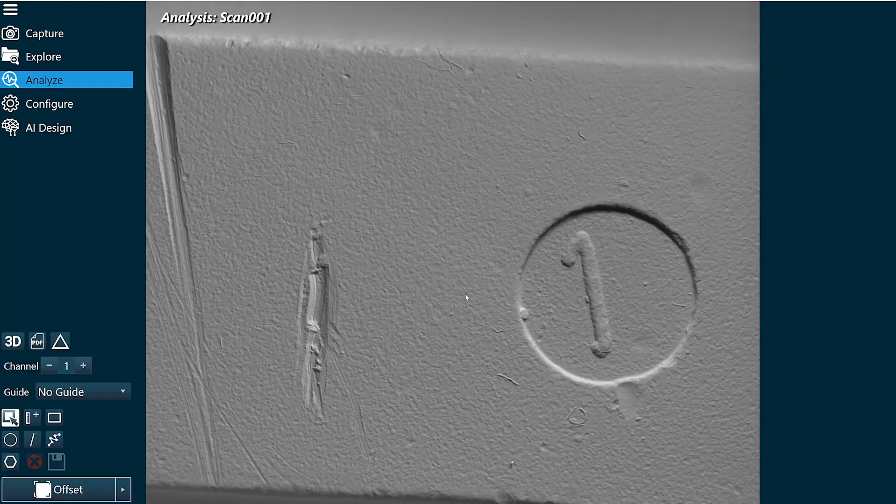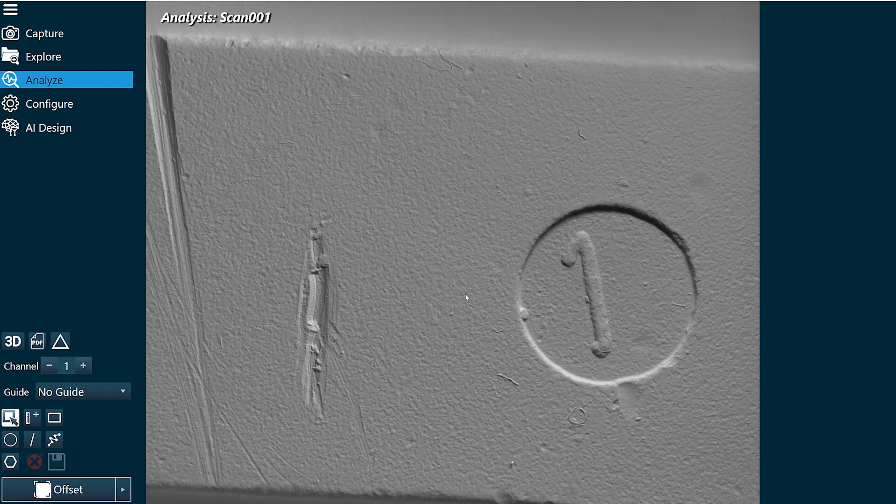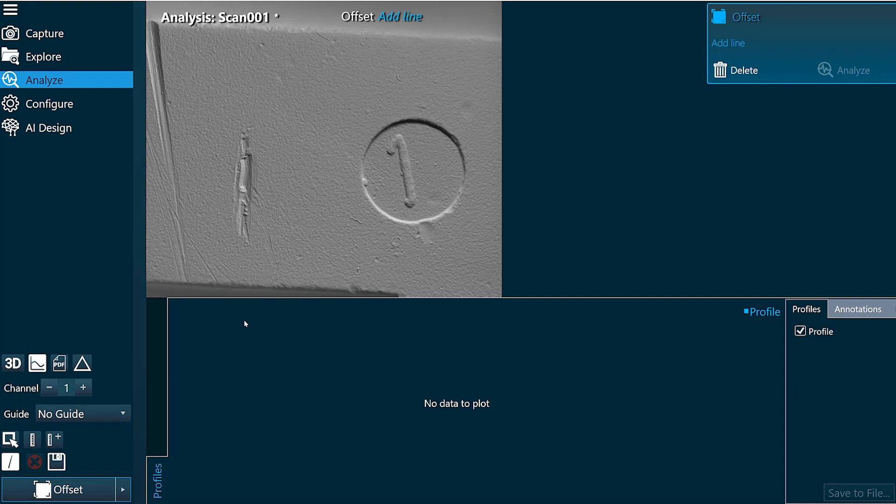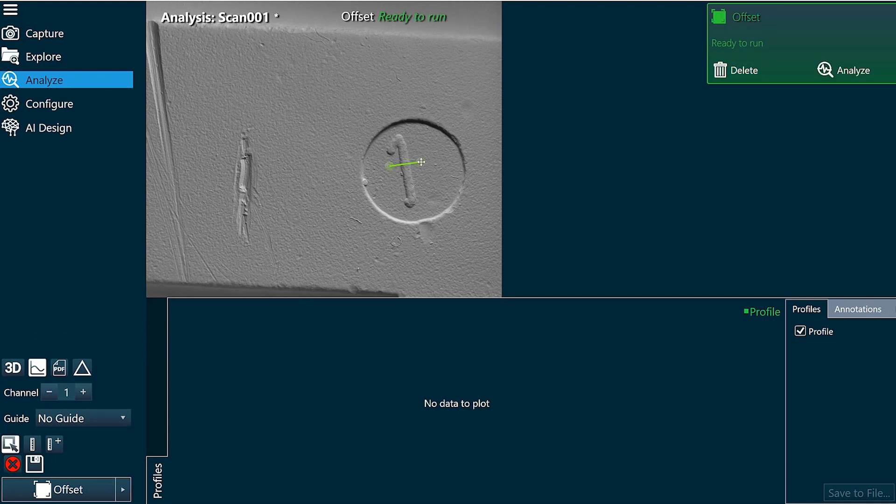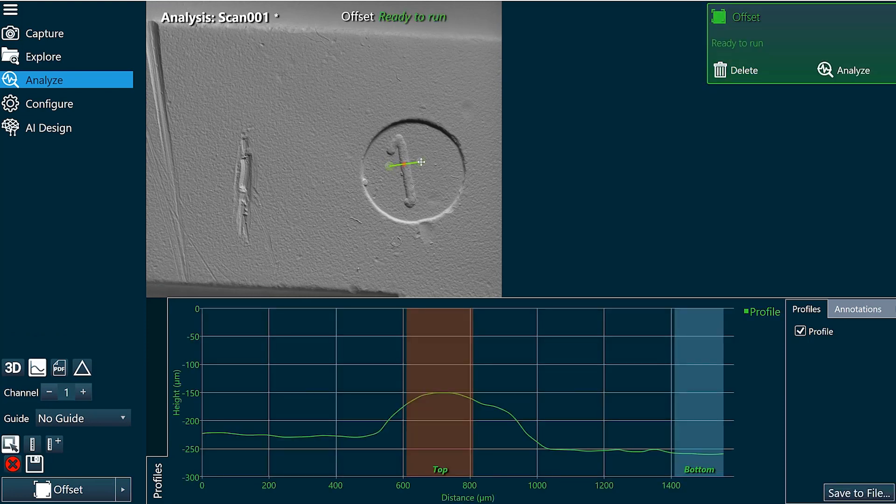I'm going to go back and add an offset function. For this I'm just going to draw a line across what I want to measure, just like that. And there is the profile of my offset function.